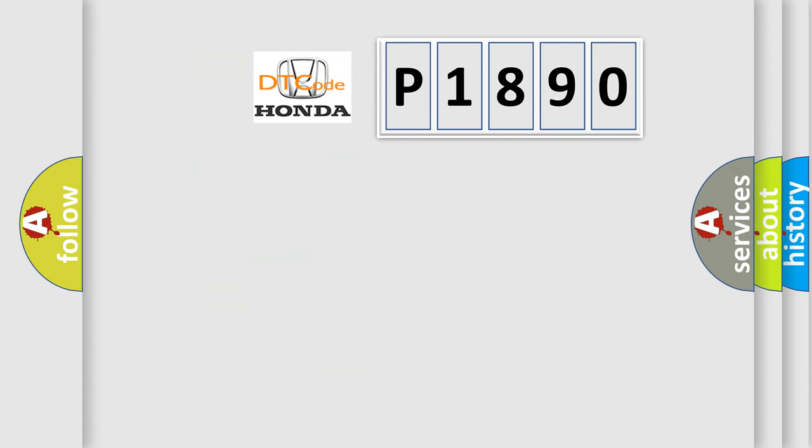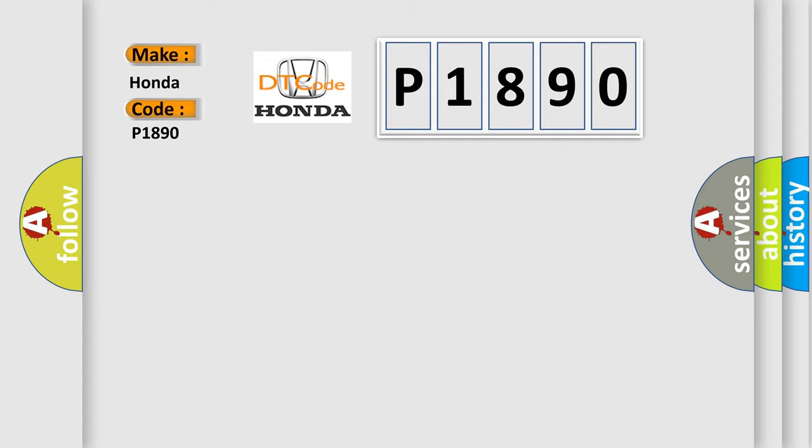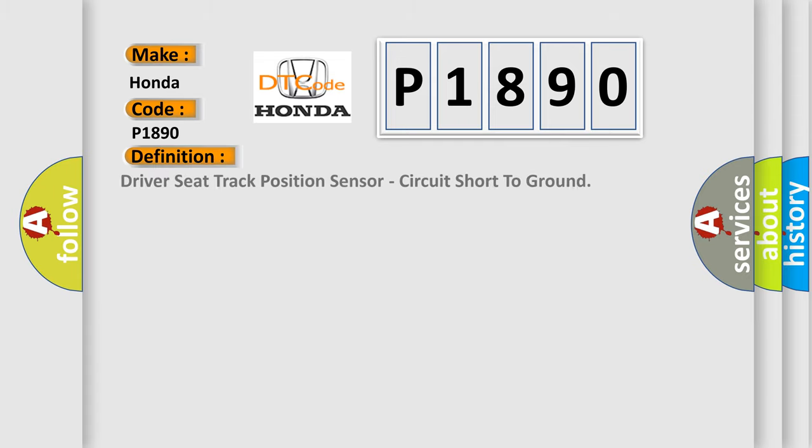So, what does the diagnostic trouble code P1890 interpret specifically for Honda car manufacturers? The basic definition is driver seat track position sensor circuit short to ground.